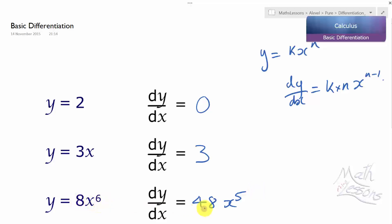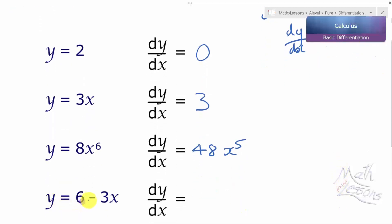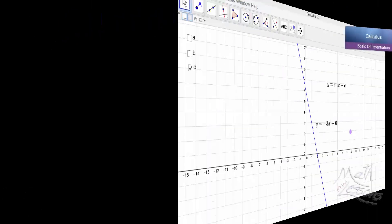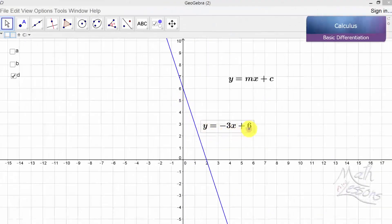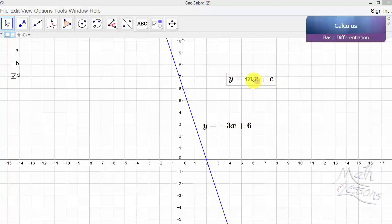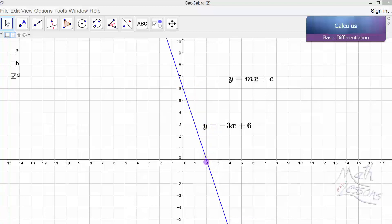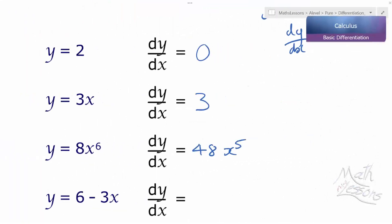Next, y equals 6 minus 3x. Here we have the graph of y equals 6 minus 3x. If we rewrite it as y equals minus 3x plus 6, it looks like y equals mx plus c. The 6 is where we cross the y-axis, so the gradient is equal to minus 3. We can check: go along one, go three down — so the gradient is minus 3. Therefore if we differentiate this, the gradient is just equal to minus 3.